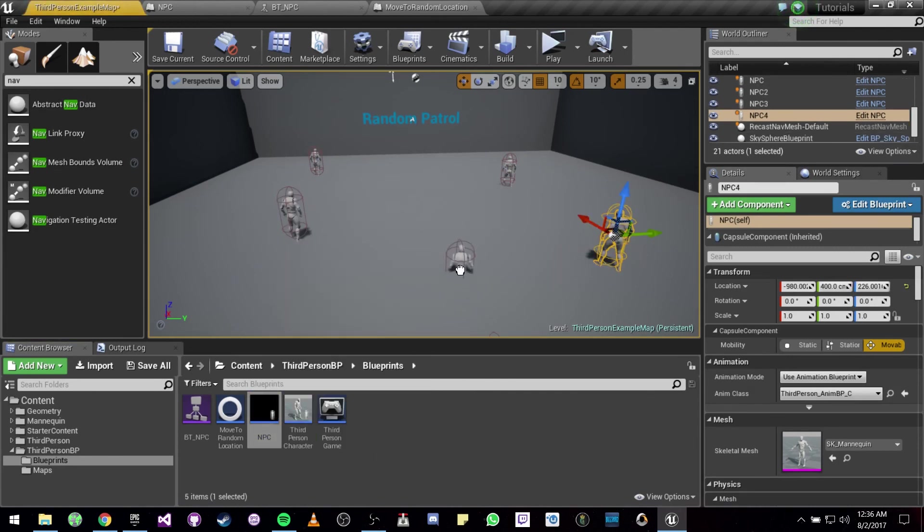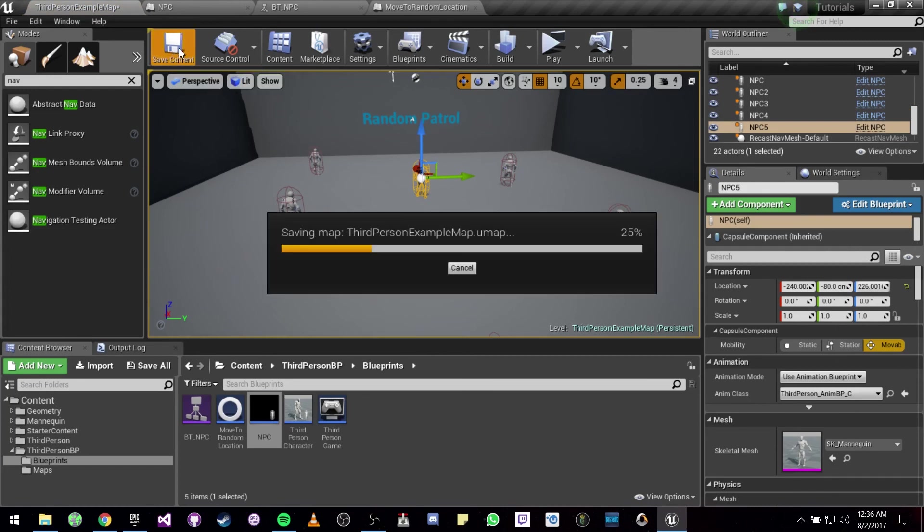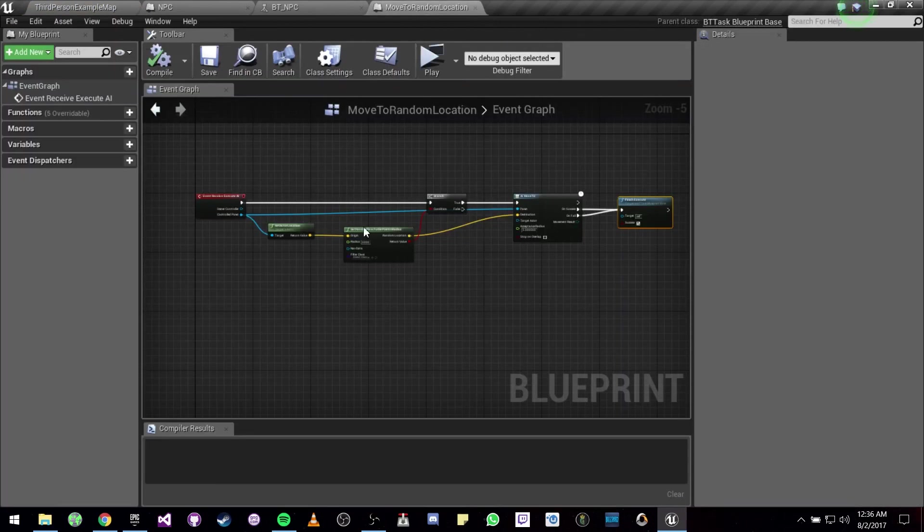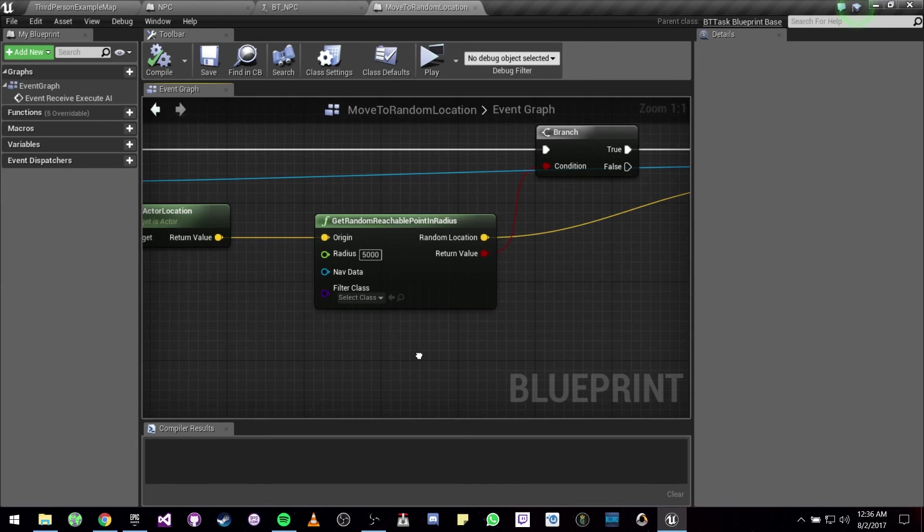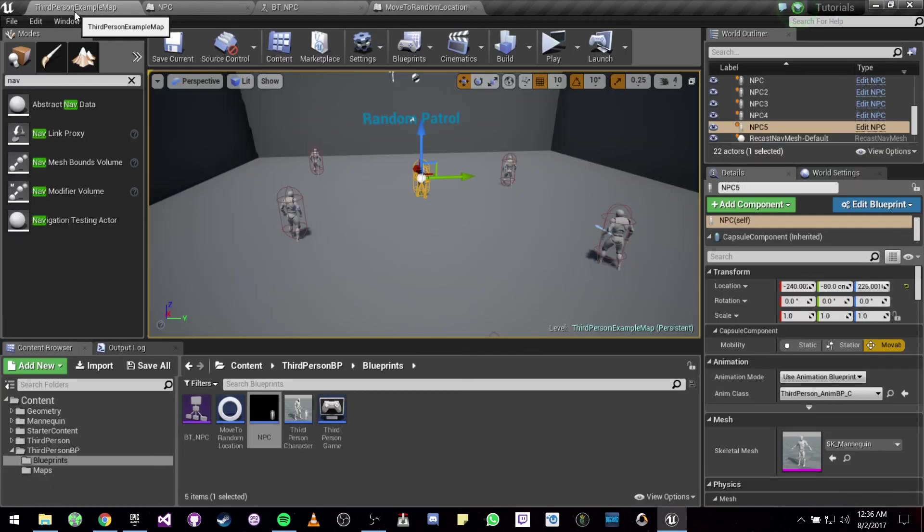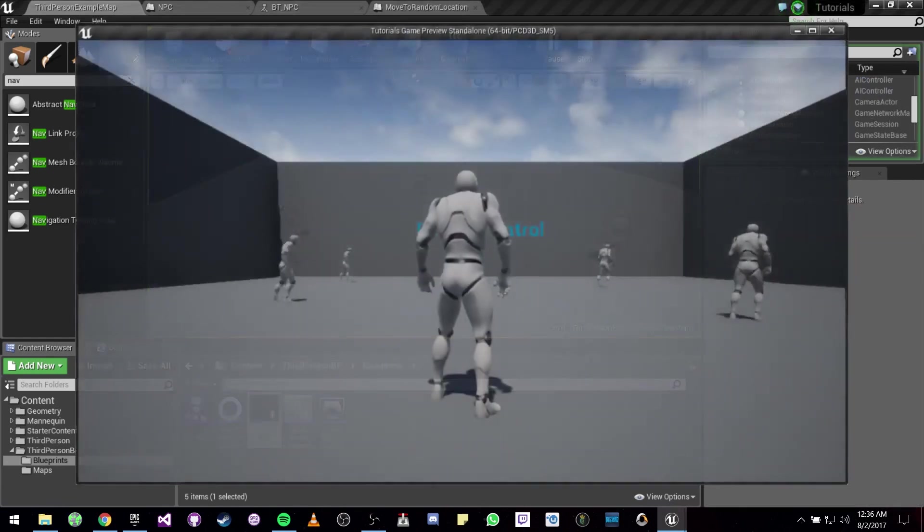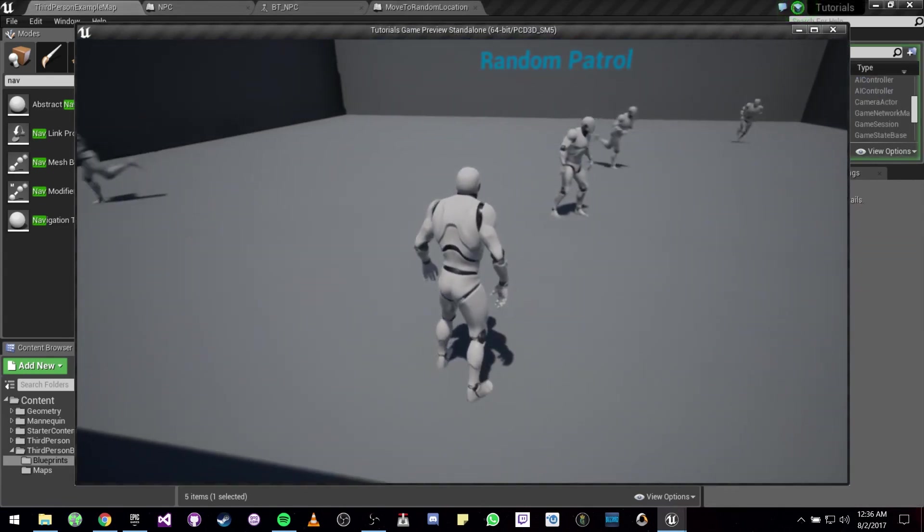Now we should be seeing all these NPCs start to move to random points within a radius of 5,000. So let's go right ahead and see, and there you go.